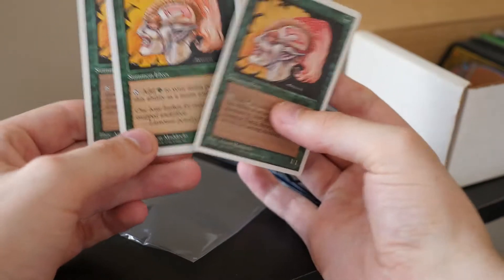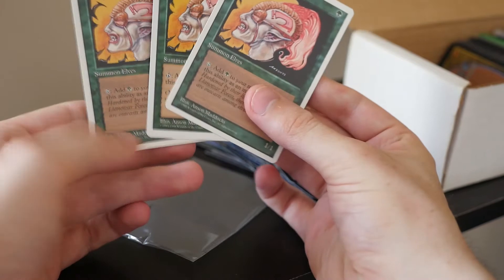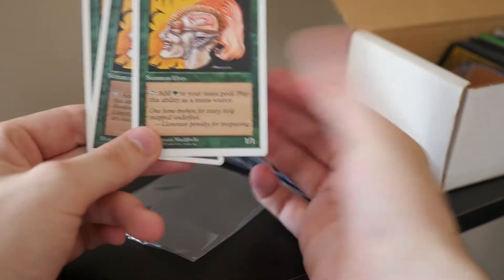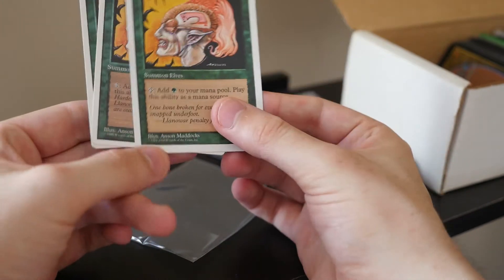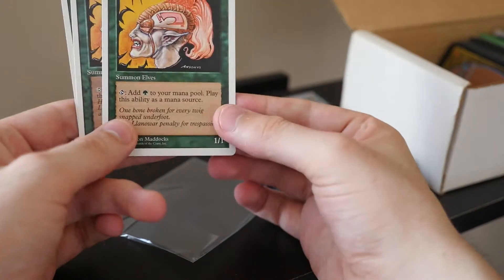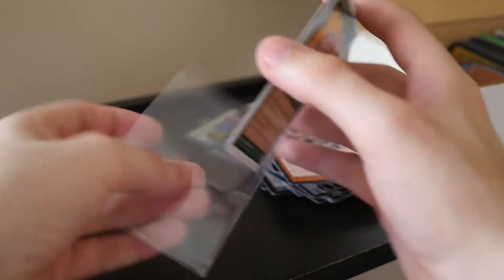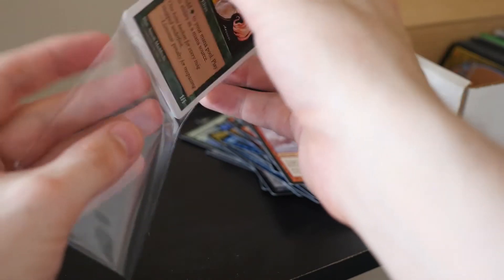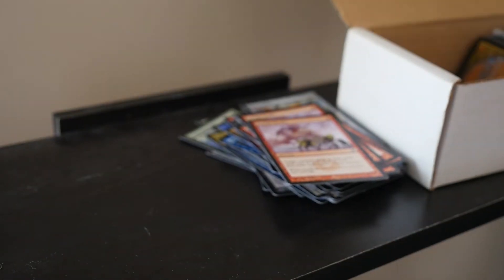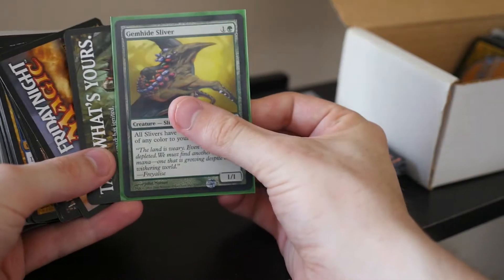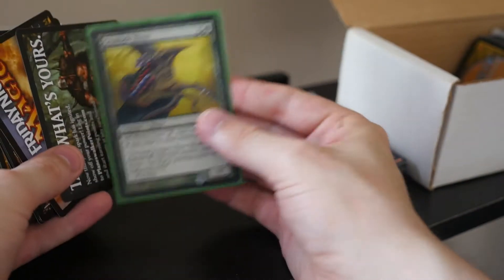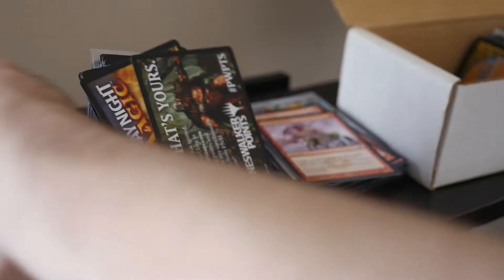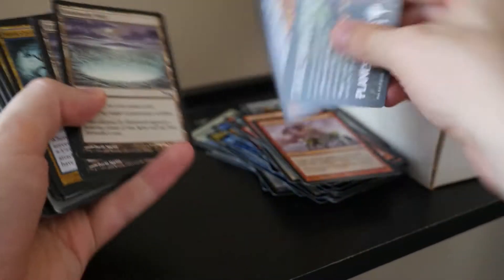Actually, no. Huh. These two are different than this one. Hmm. I wonder, either way, this isn't standard right now, right? So I'm going to put those aside. Let's get another pile here. Ah, gemhide sliver. That's pretty cool. I'll put that aside. I collect slivers, so.